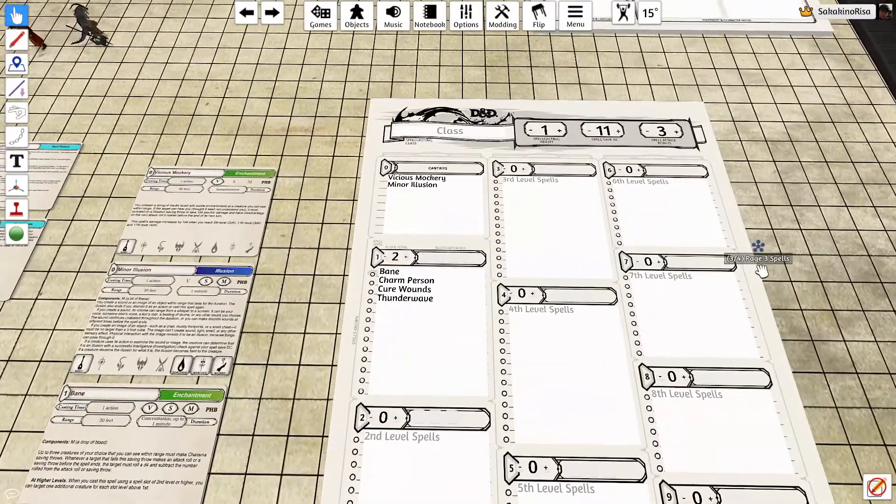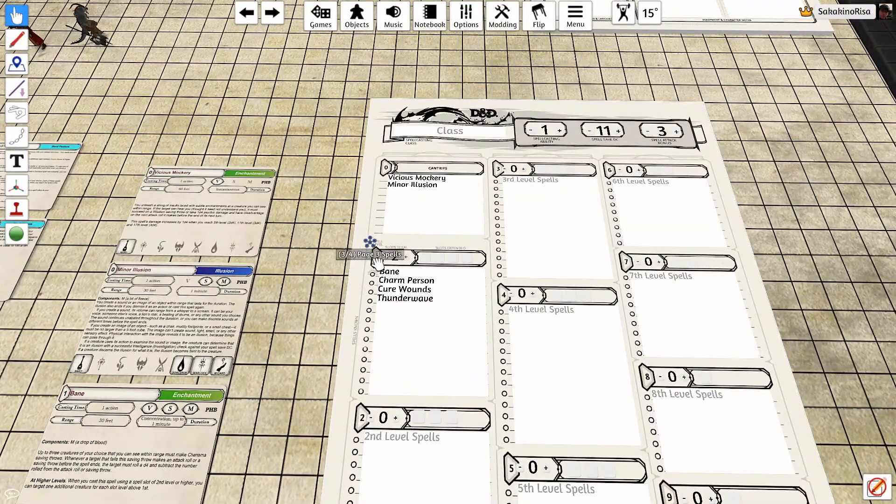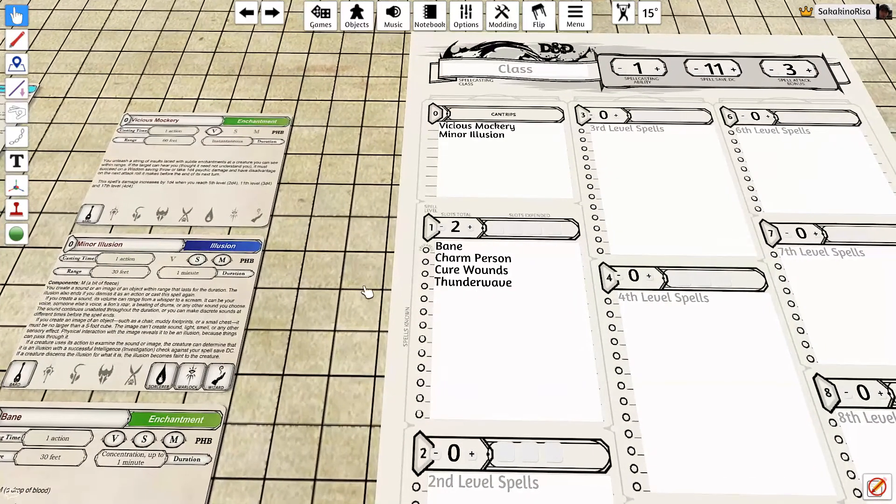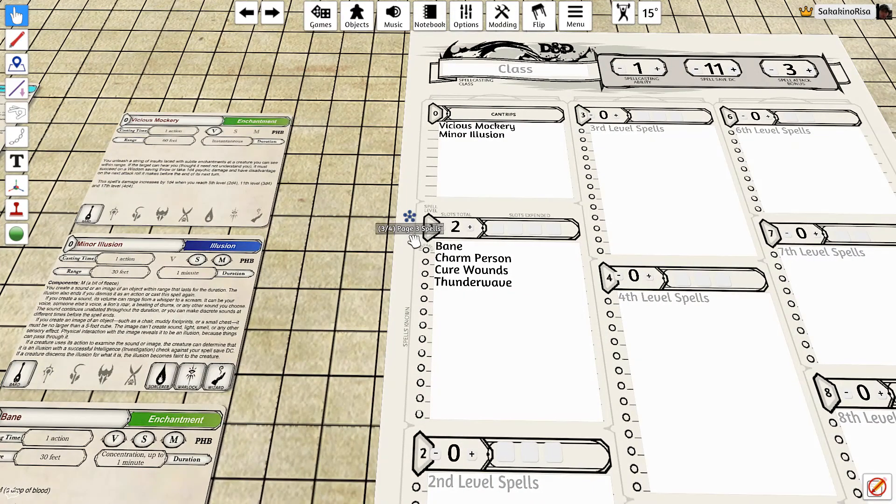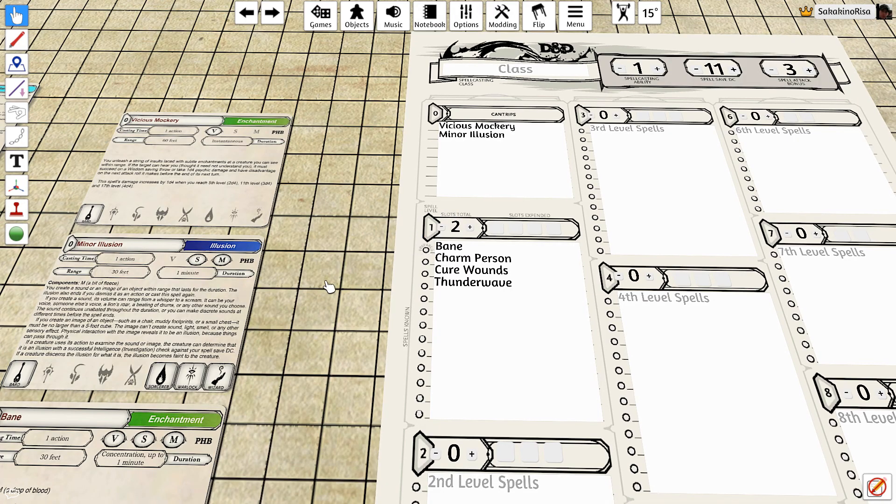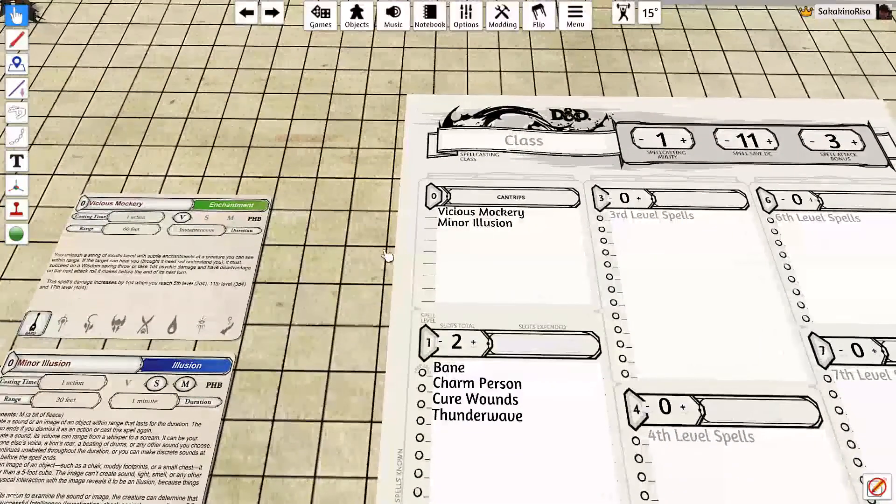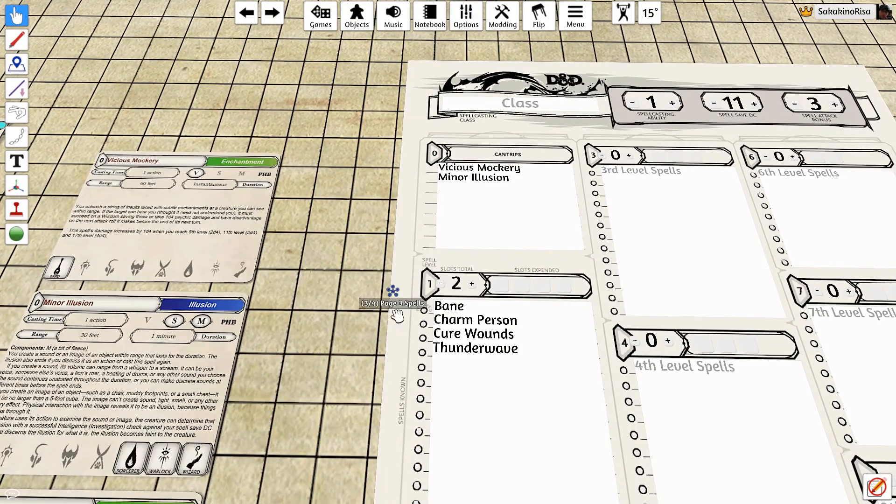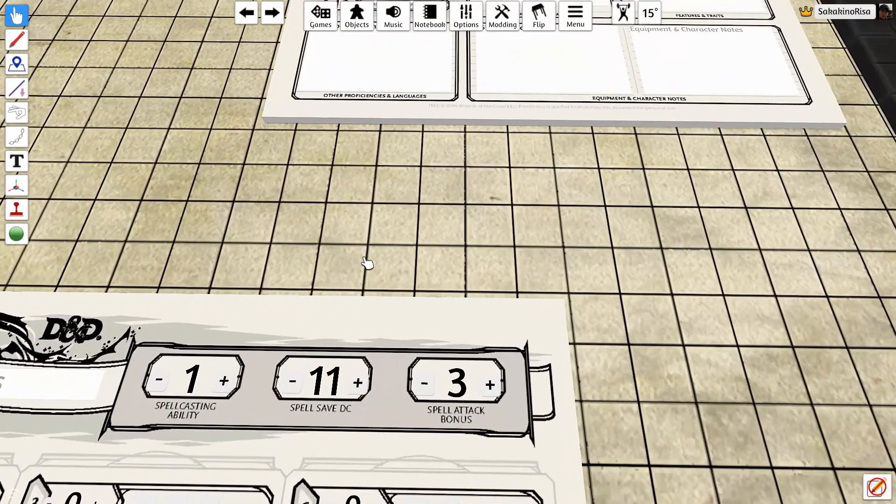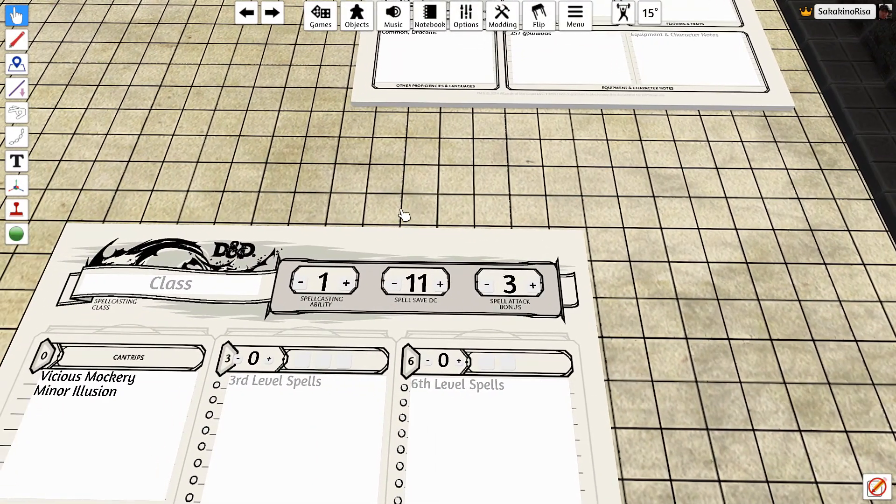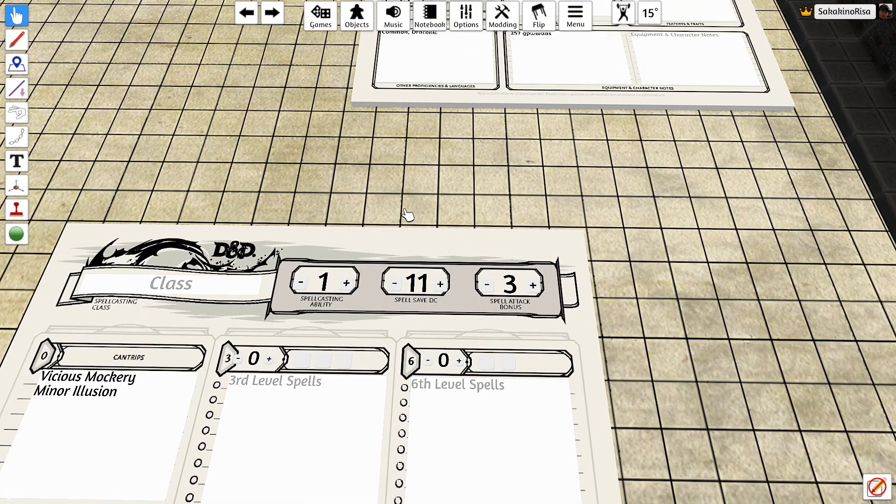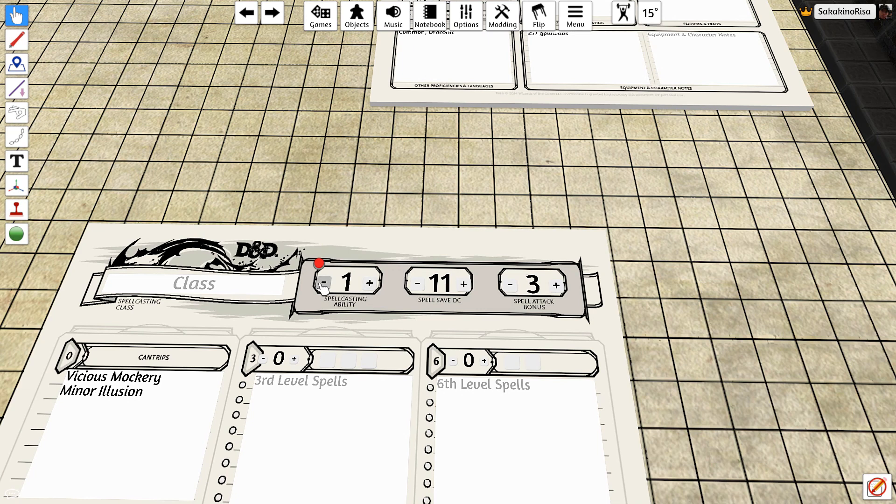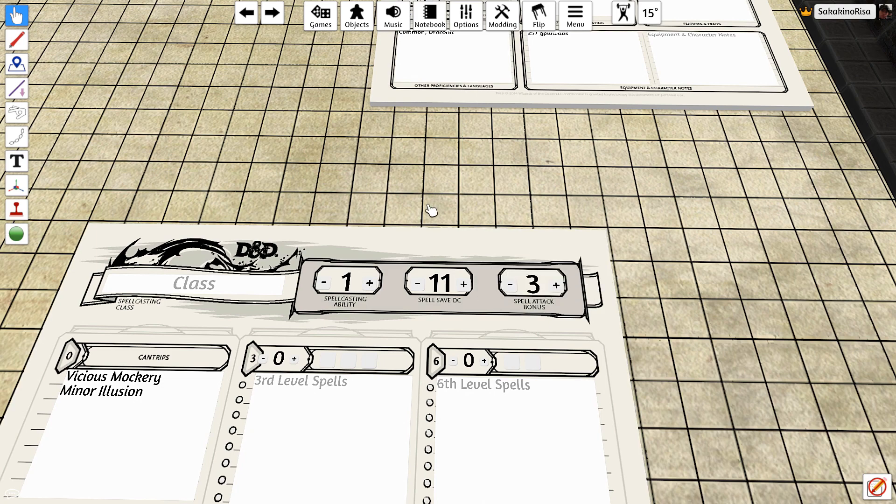As far as spells go, the Bard can learn two cantrips and four total Bard spells with two level one spell slots. So you're only going to be casting two of these spells or one spell twice here for Orly. I've chosen vicious mockery, minor illusion, Bane, charm person, cure wounds, and thunder wave. The spell save DC is going to be 11 for this particular Orly: 8 plus proficiency plus spell casting ability, which is charisma in this case, which comes up to 11. Spell attack bonus will be a plus three to your d20 roll. That is your proficiency plus your spell casting ability.